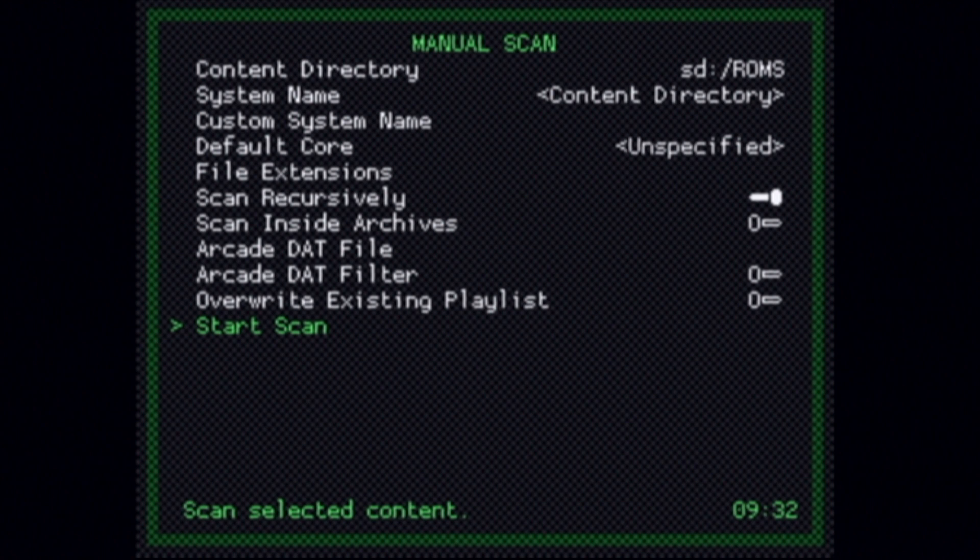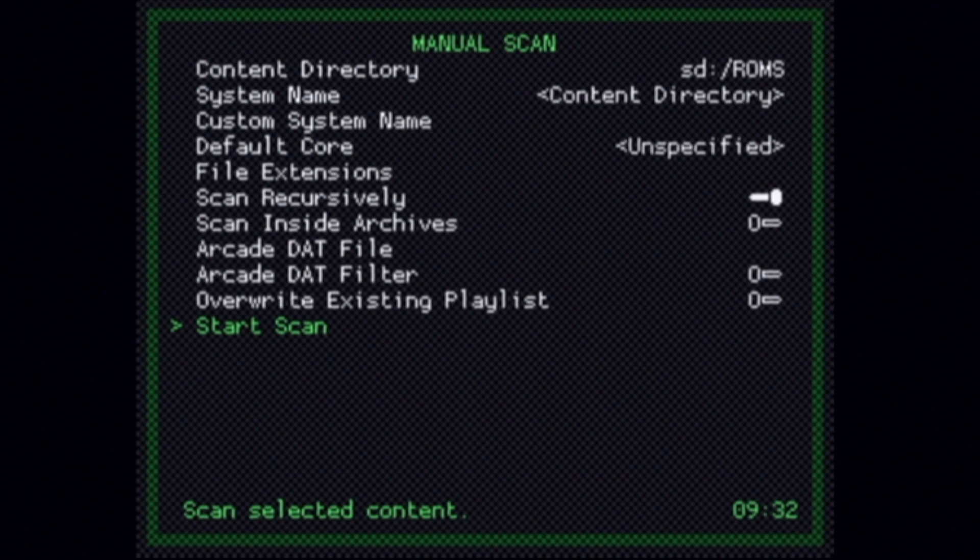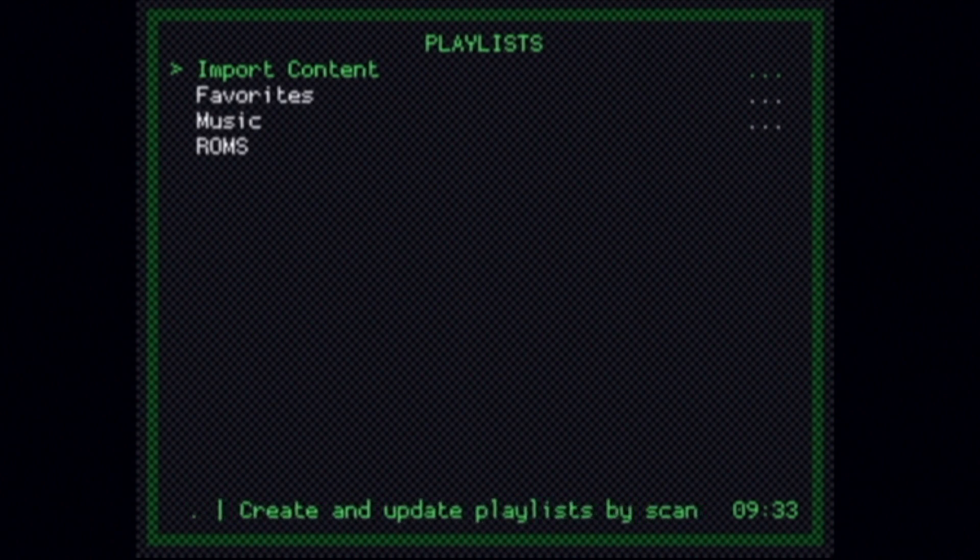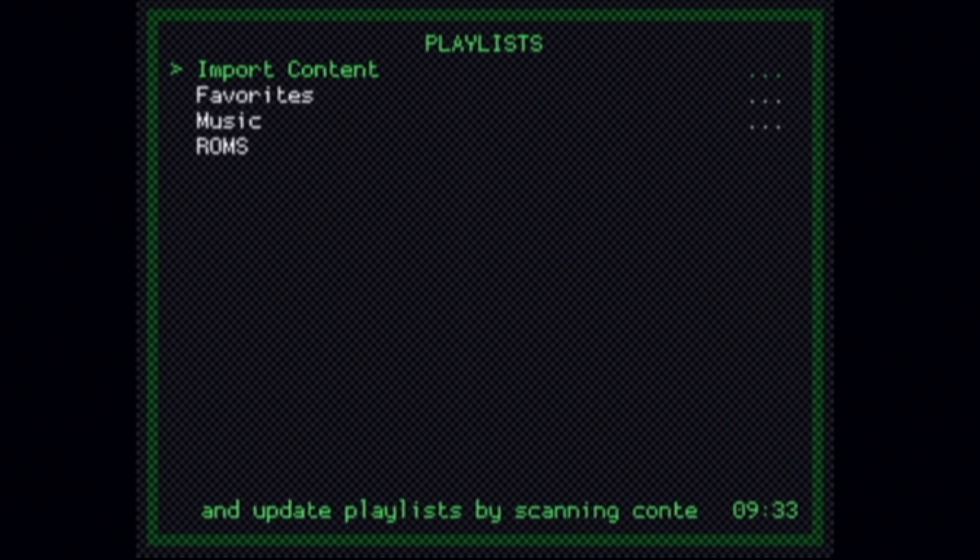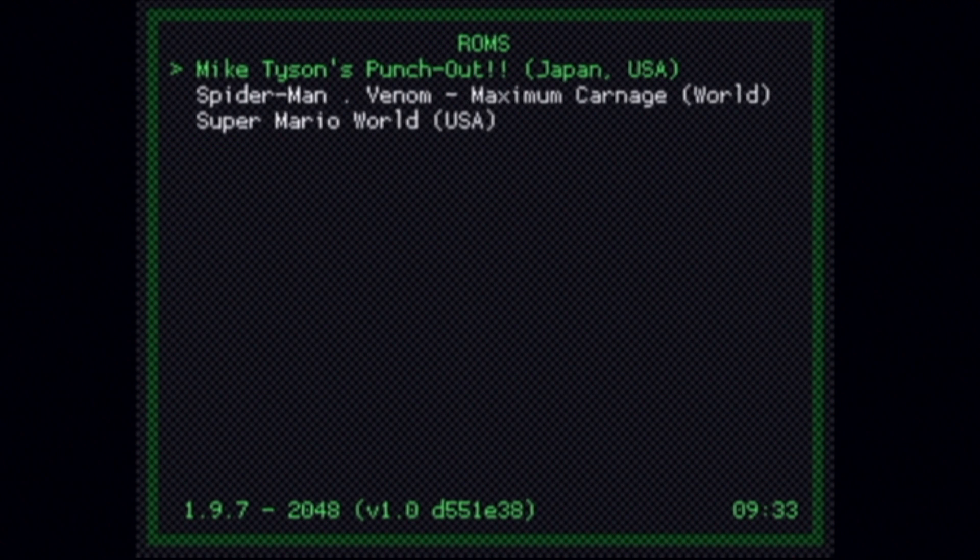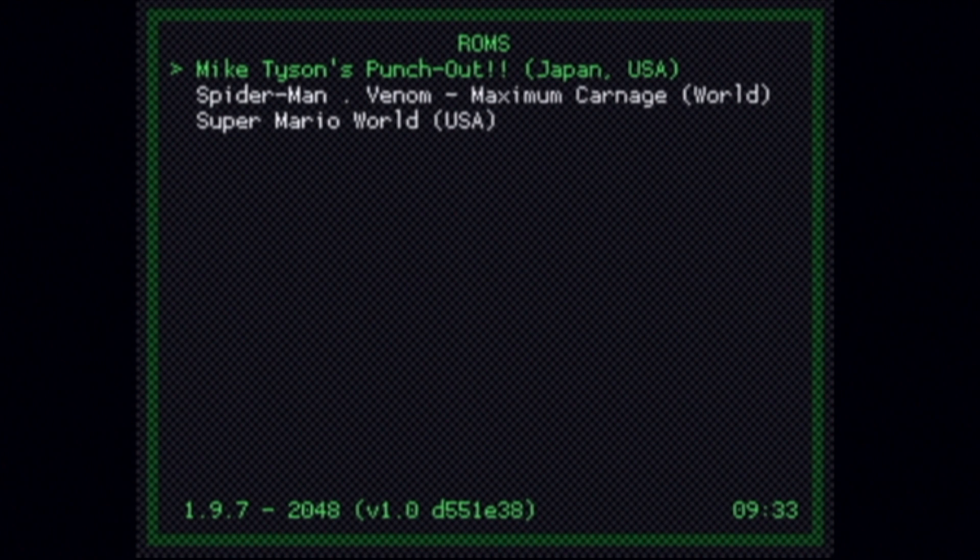As I only have a few ROMs in the folders, the scan is pretty much instantaneous. To see your newly created playlist, press the number 1 button. Then press the number 1 button again. You'll see a newly created playlist in the list called ROMs. Select it with the number 2 button. And inside ROMs, you'll see all of the games that you have stored on your SD card listed in a convenient playlist.